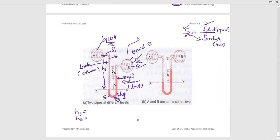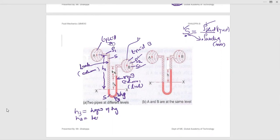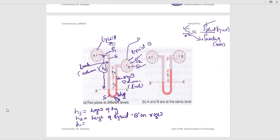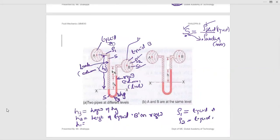To summarize the notations: H1 is the height of liquid A in the left column; H3 is the height of mercury in the right limb; H2 is the height of liquid B in the right column. Rho 1 is the density of liquid A, rho 2 is the density of liquid B, and rho 3 is the density of mercury. These six notations are needed for solving numericals.